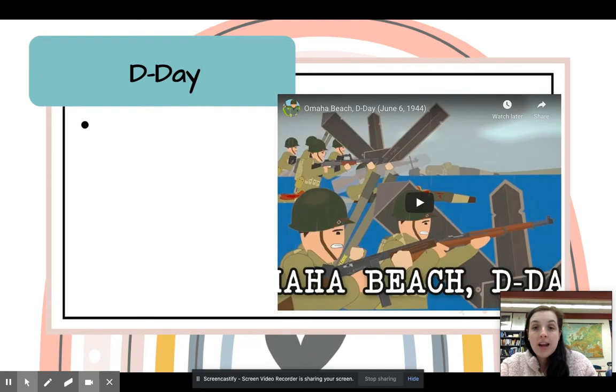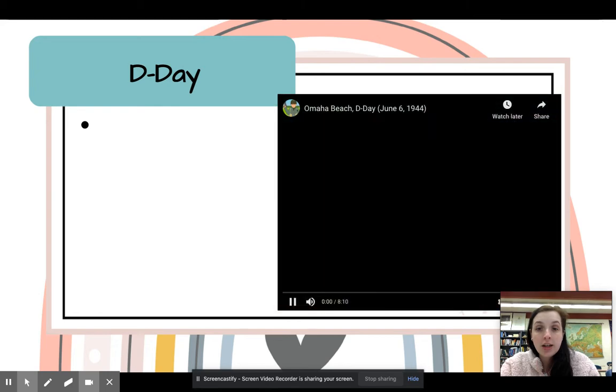The next is D-Day, which will also be a Nearpod link in modules.